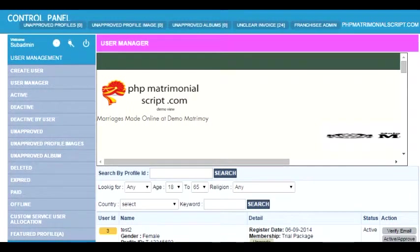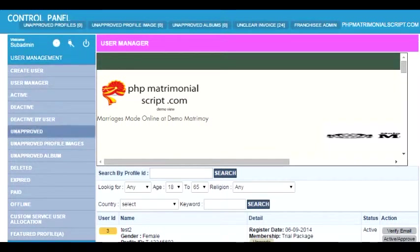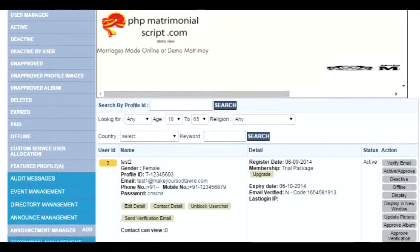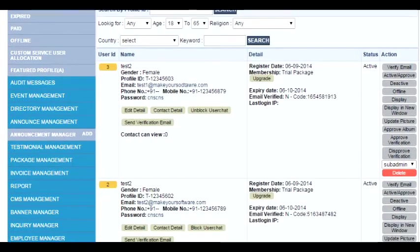Hello friends, this is your host from phpmatrimonialscript.com. Today we are going to explore the user manager from the admin for a matrimonial script. Clicking on user management, you get a user management panel whereby you can explore the available manager.